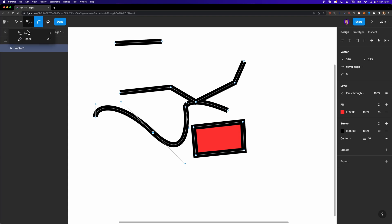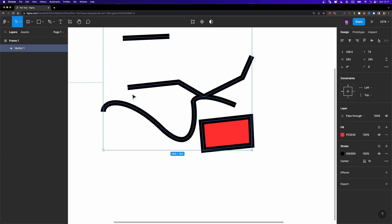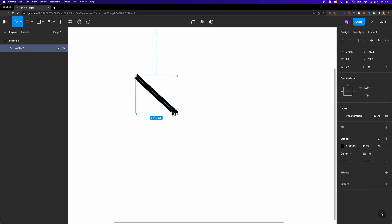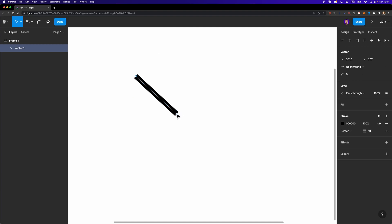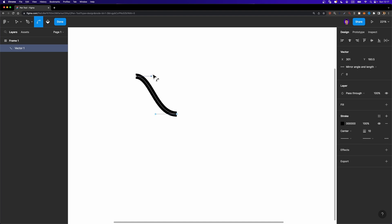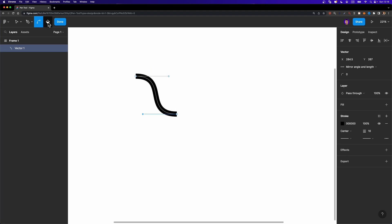We also have the bend tool, which allows you to make a curve. Imagine you created a simple line and you want to make it curved — select a node, then select the bend tool. By the way, the shortcut for the bend tool is the Command or Control key. Click and drag to bend the node, then do the same for other nodes, and using these handles you can adjust the angle however you want.